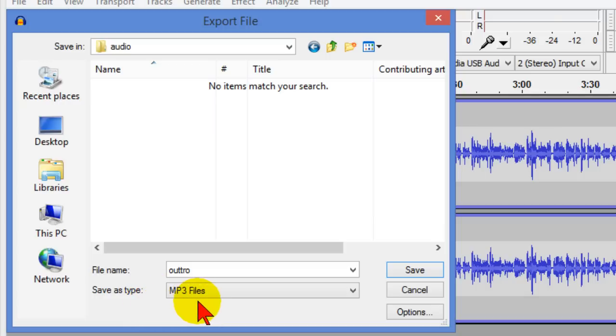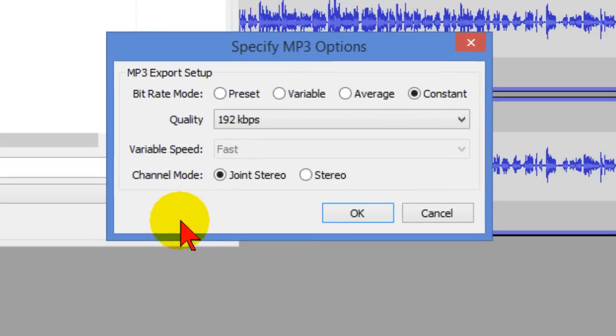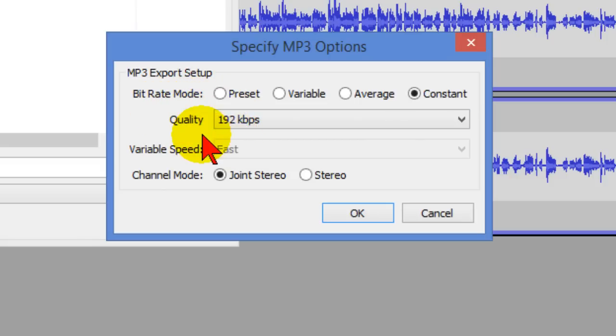Now for the web a good file type is MP3 so we're going to select MP3. Now if you haven't installed the MP3 decoder for Audacity you'll want to do that it's a free download and instead of saving it right now click the options button and on options you can see the bit rate mode. If it's a high quality file you'll see the bit rate will be 192 kbps or something like that.